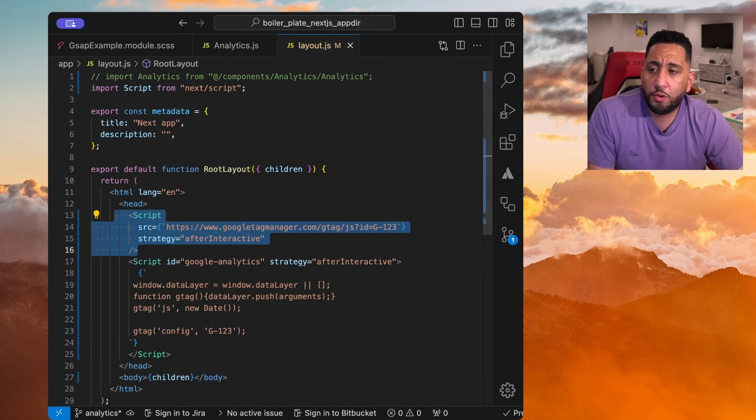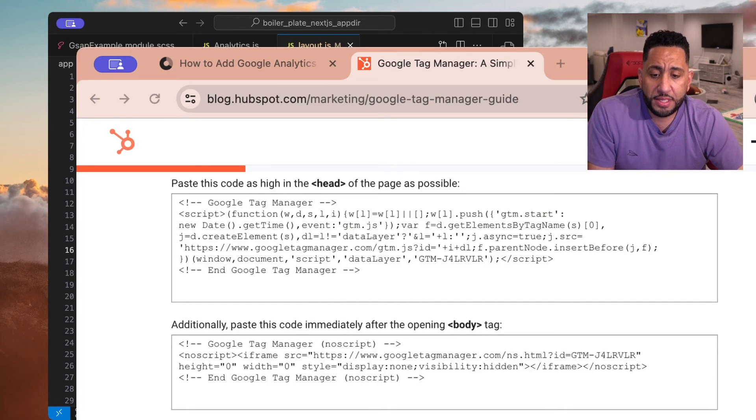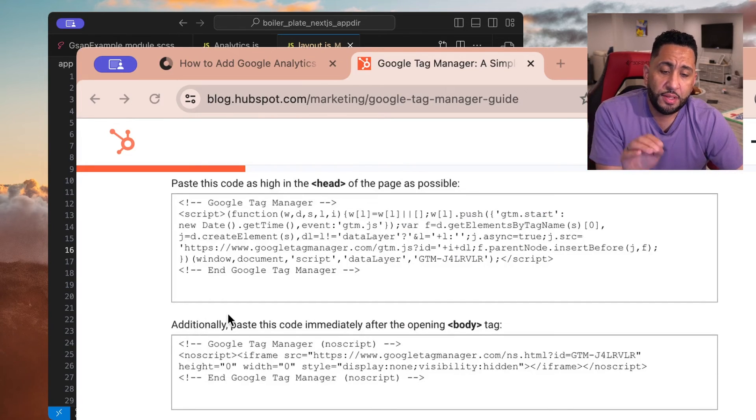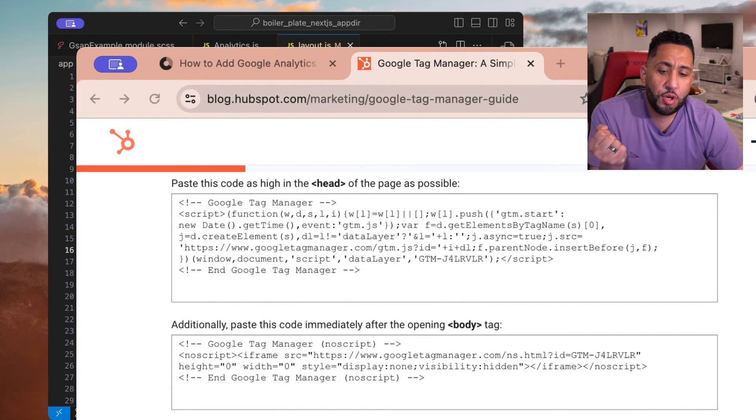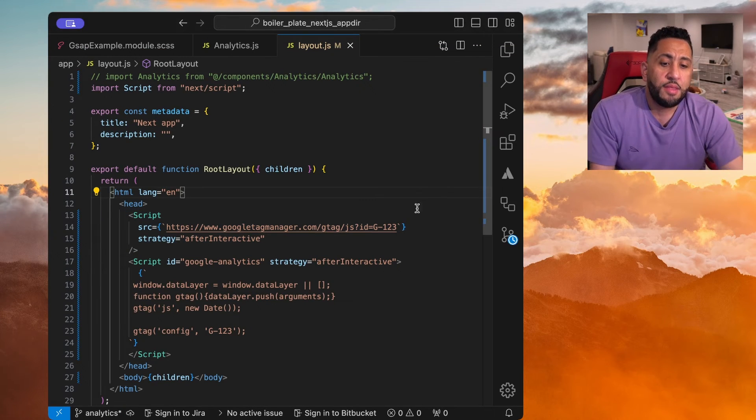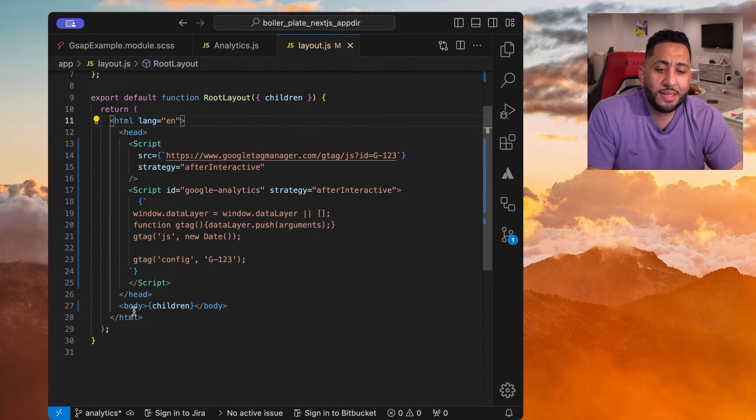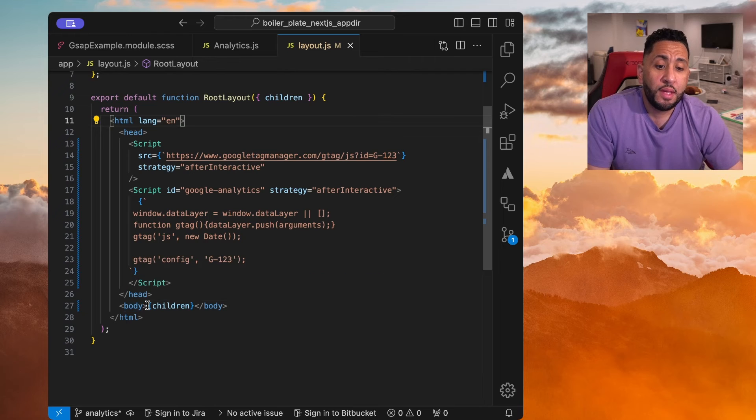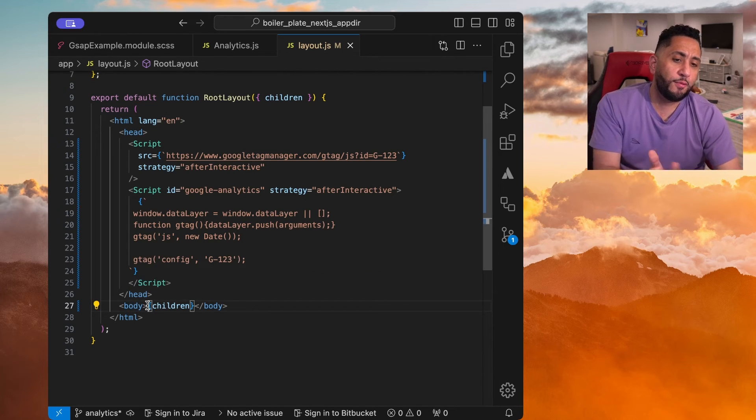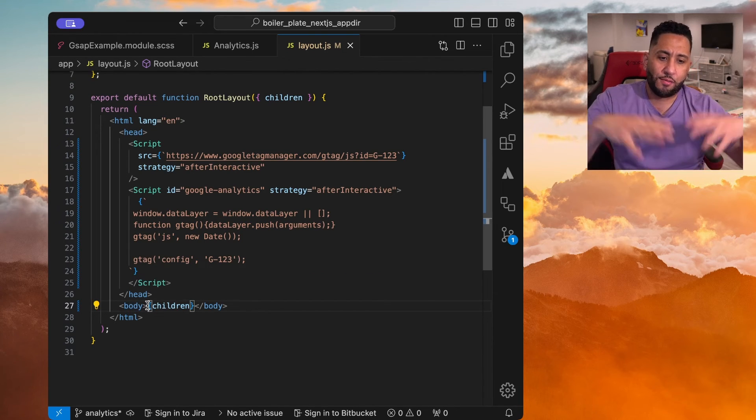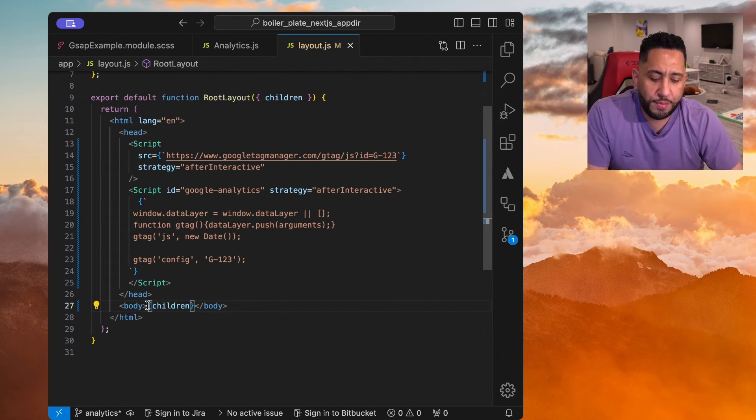So if we go back, I'm just going to go back. And then when it comes to that other piece of information, this little pixel or iframe that needs to go on every page as well, but in the body tag, then you're going to place that right in the layout, right after the body tag opening before the children that wraps the whole app. And you should be good to go.